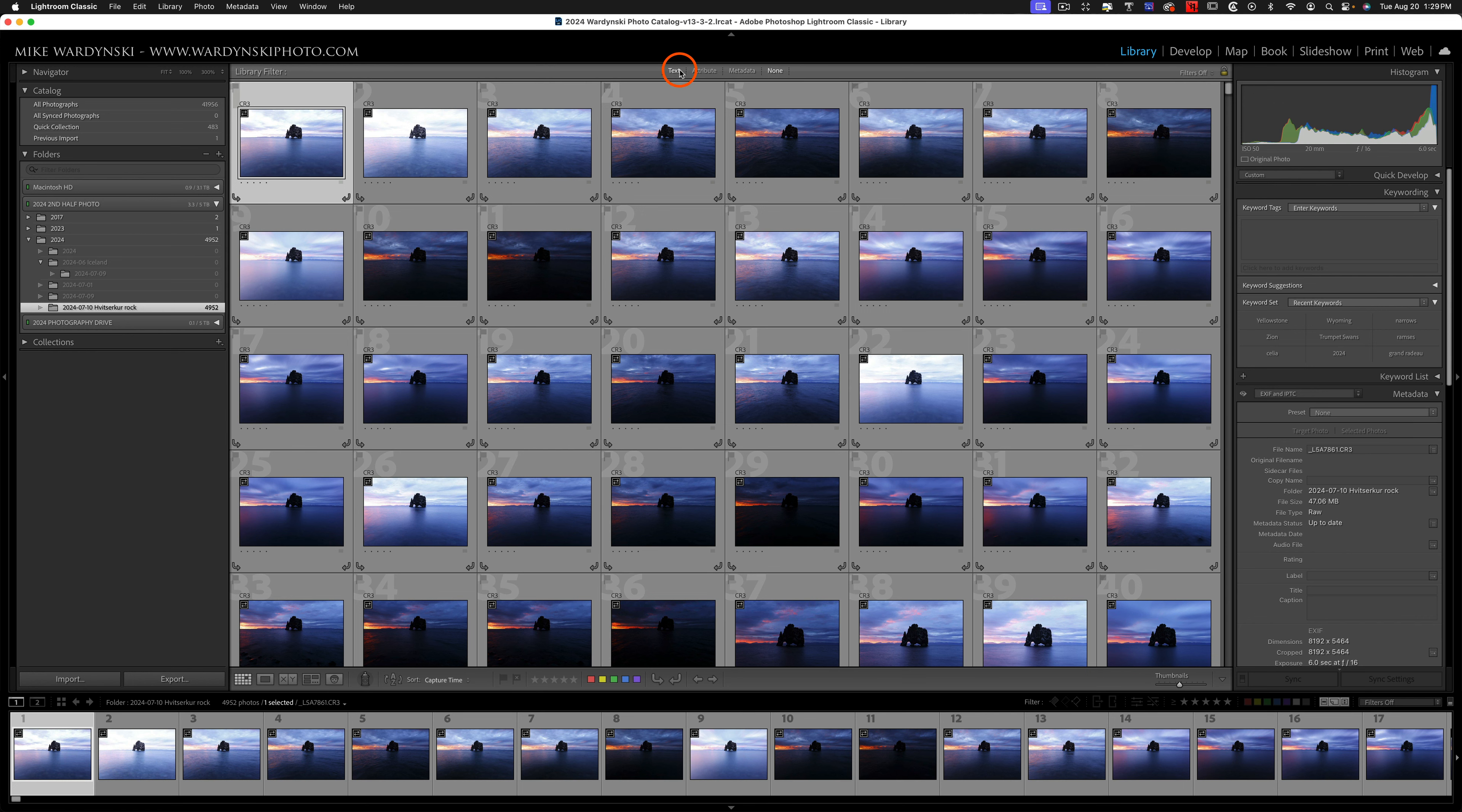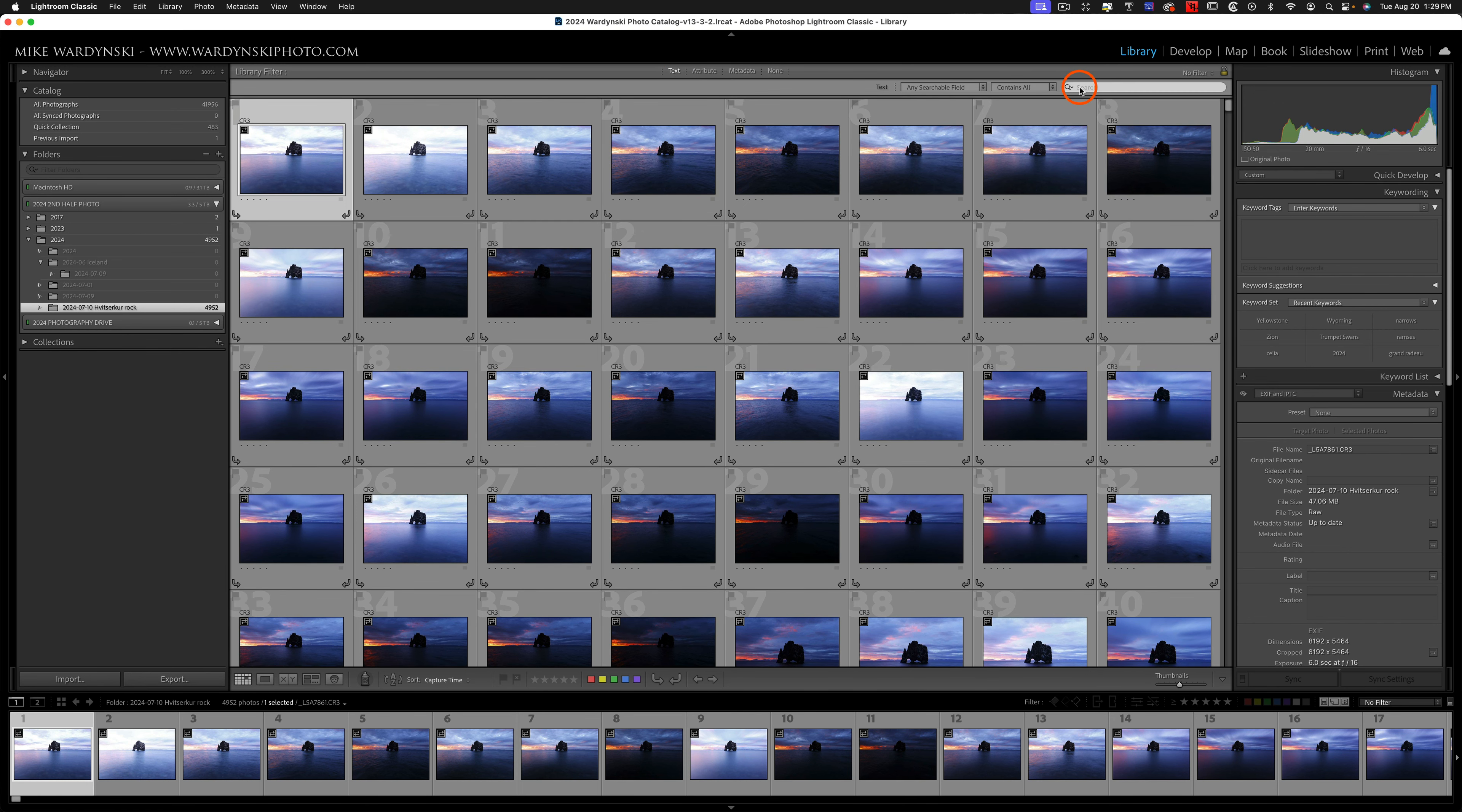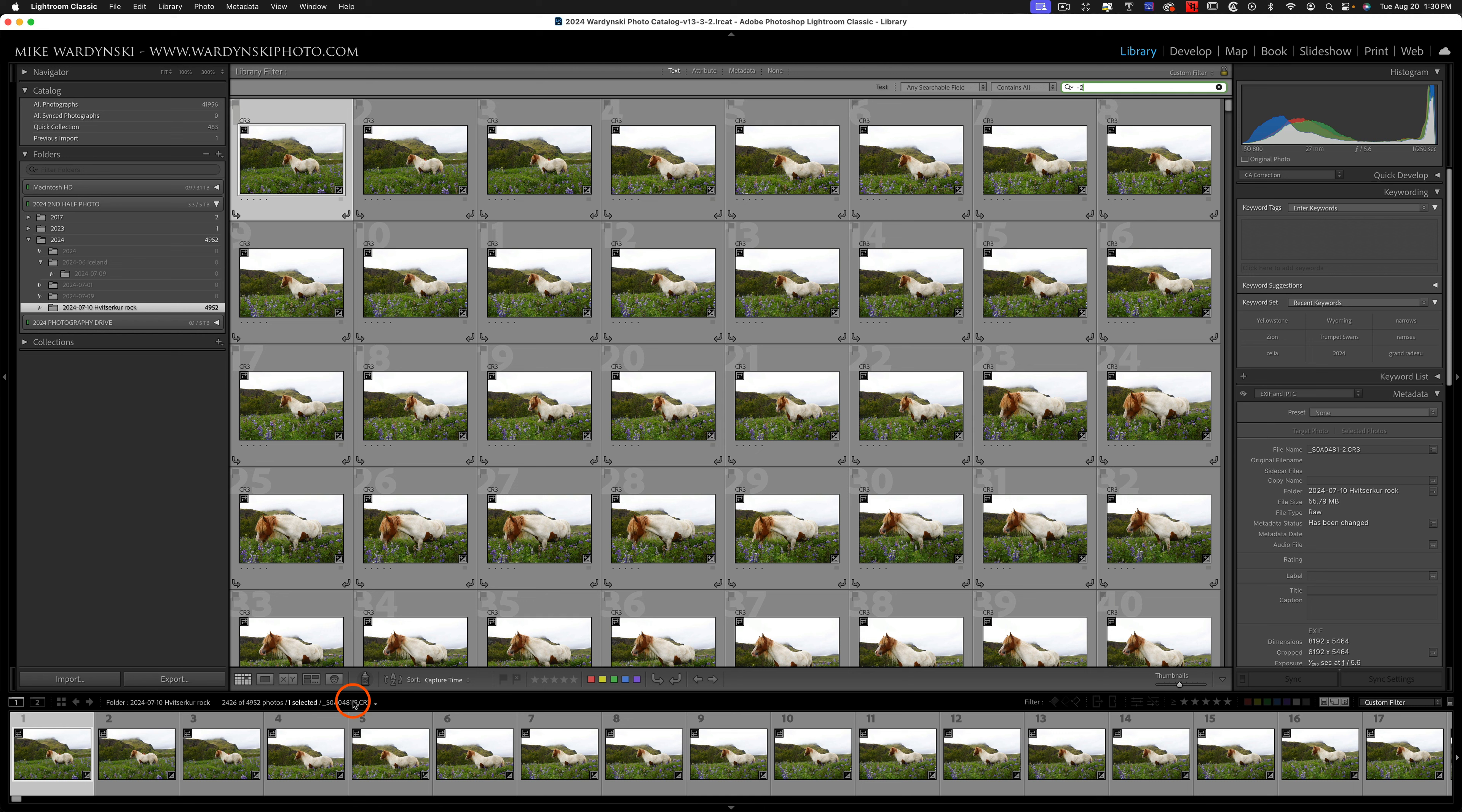And then we're going to go to text and go to the search bar and hit dash-two. Because whenever Lightroom imports a duplicate photo, it attaches a dash-two to it. And so if I go to my film strip here, you can see as I scroll through here that dash-two is appended to every single image.